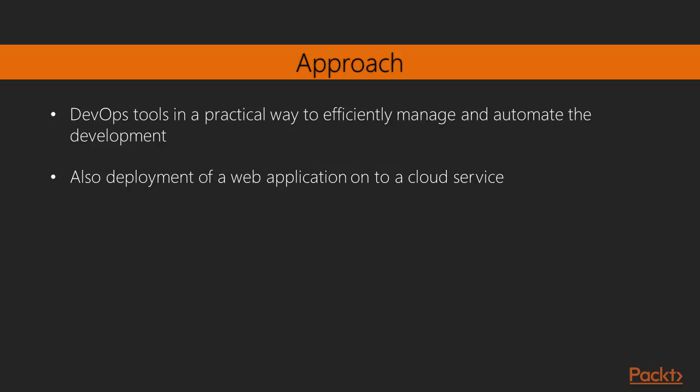This video is a step-by-step practical tutorial that shows you how to harness the DevOps methodology and DevOps tools in a practical way to efficiently manage and automate the development and deployment of a web application onto a cloud service.